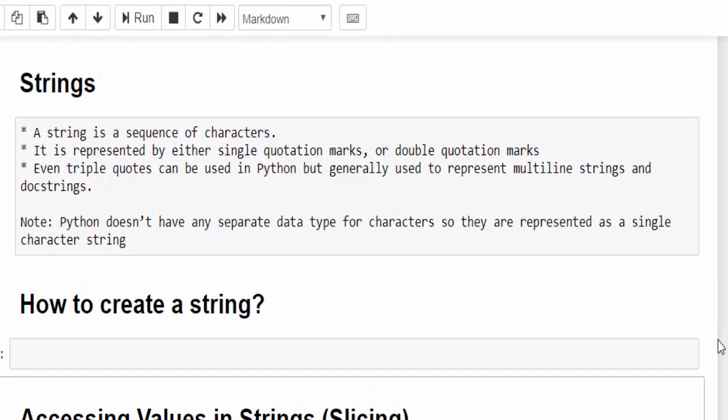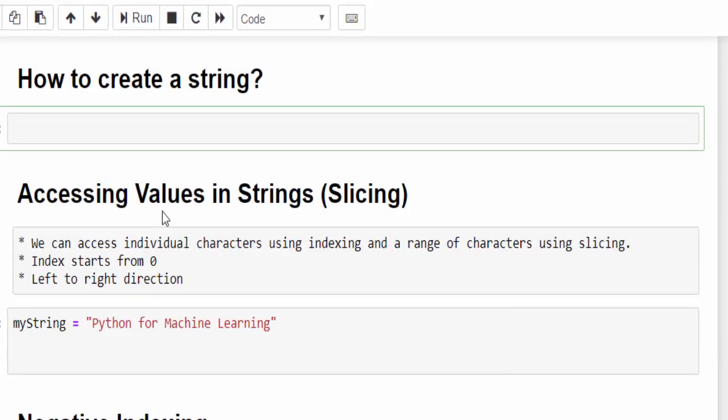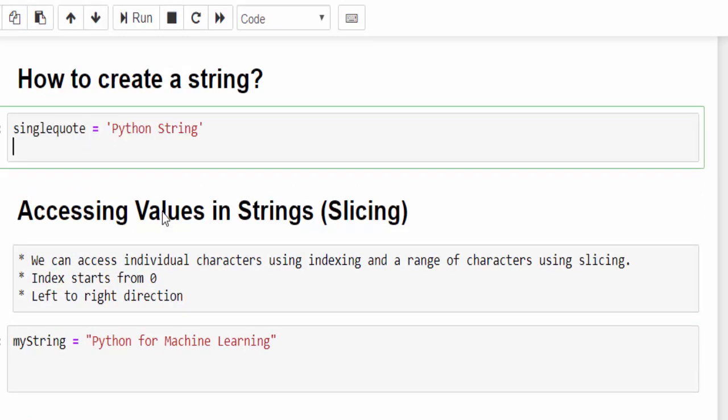How to create a string? First, we will represent using the single quote. Variable name can be any variable name, within the single quote, Python string. Then print it.